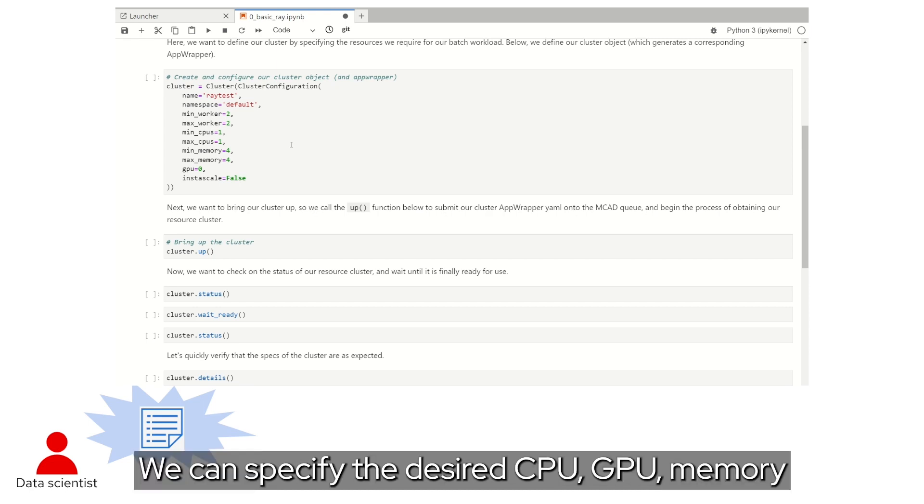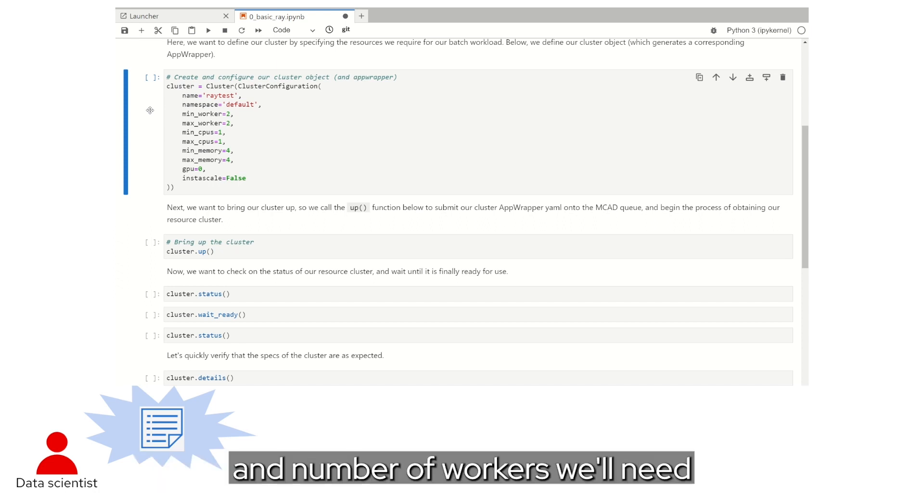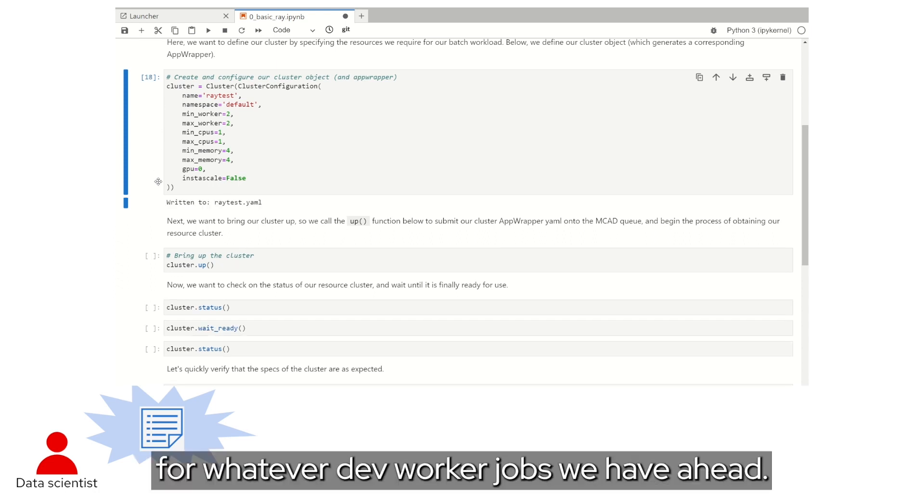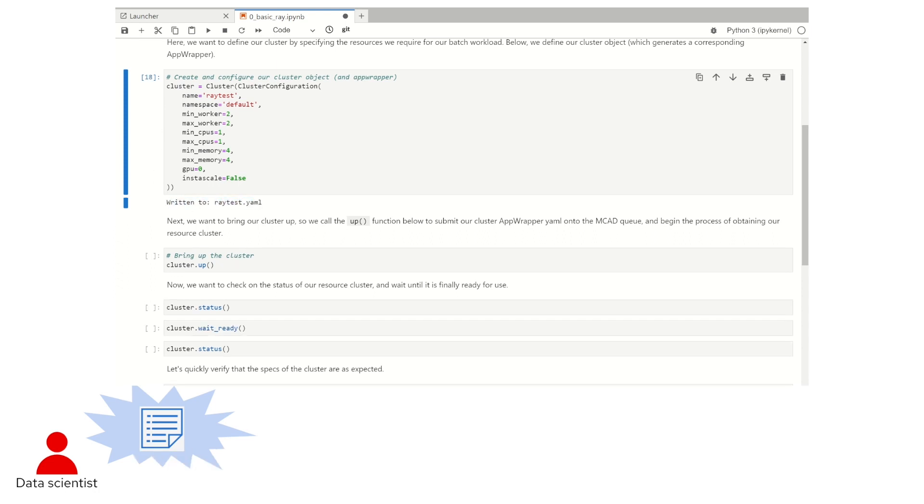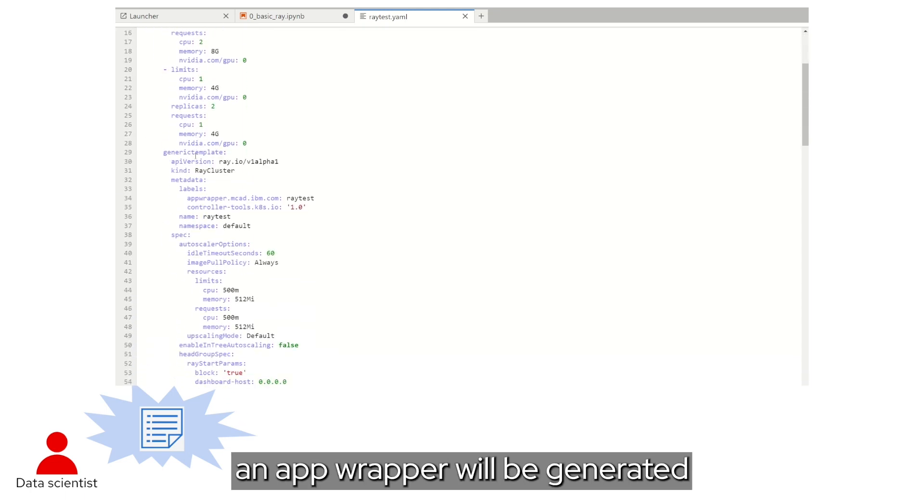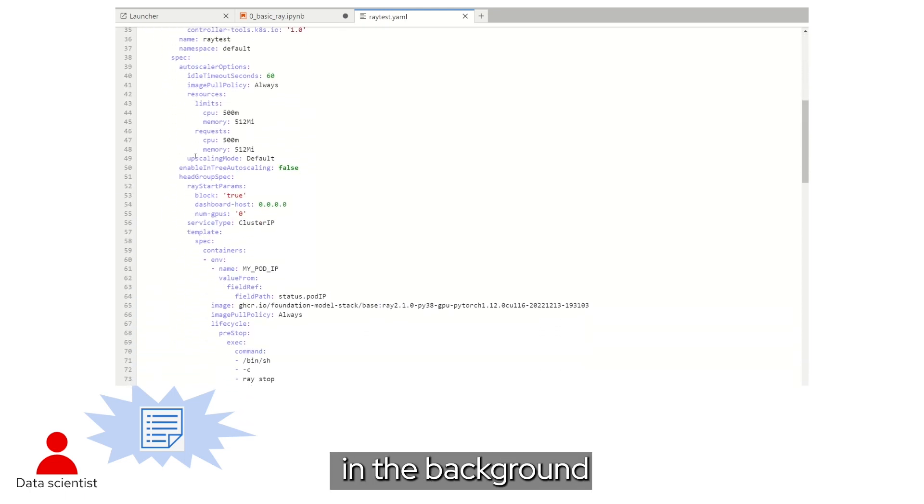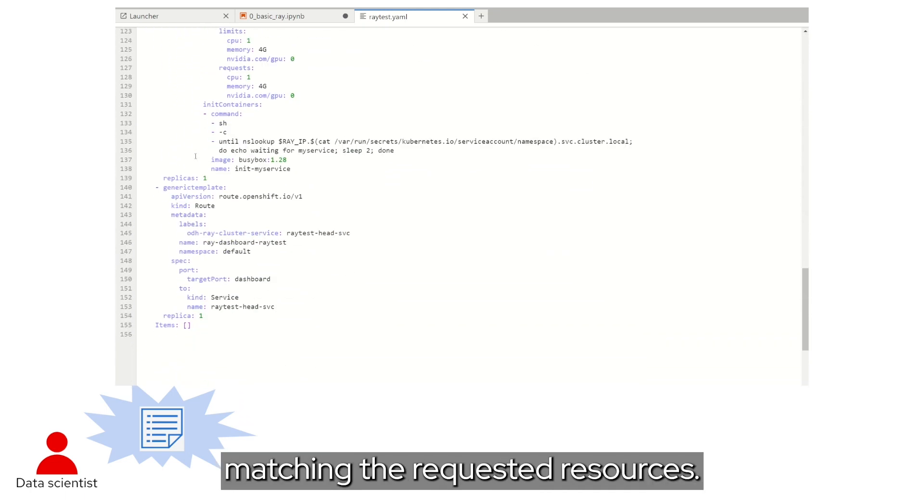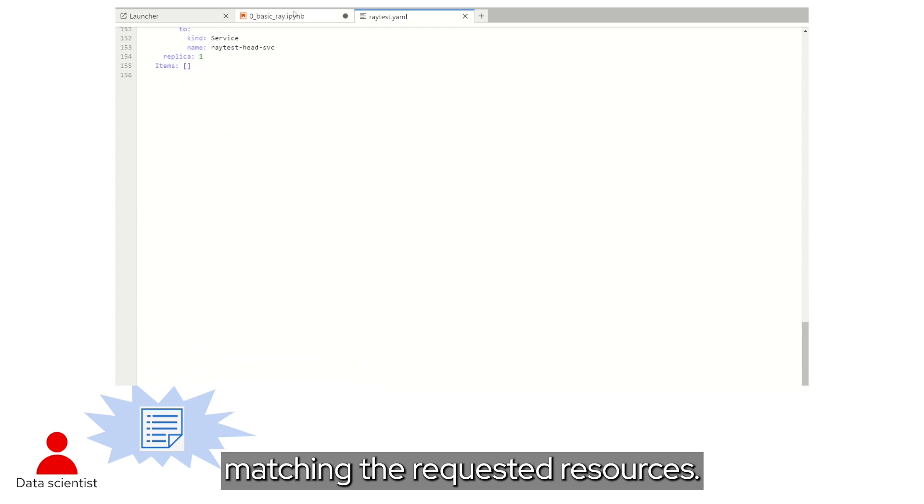We can specify the desired CPU, GPU, memory, and number of workers we'll need for whatever dev worker jobs we have ahead. Once the cluster object is created, an app wrapper will be generated in the background, matching the requested resources.